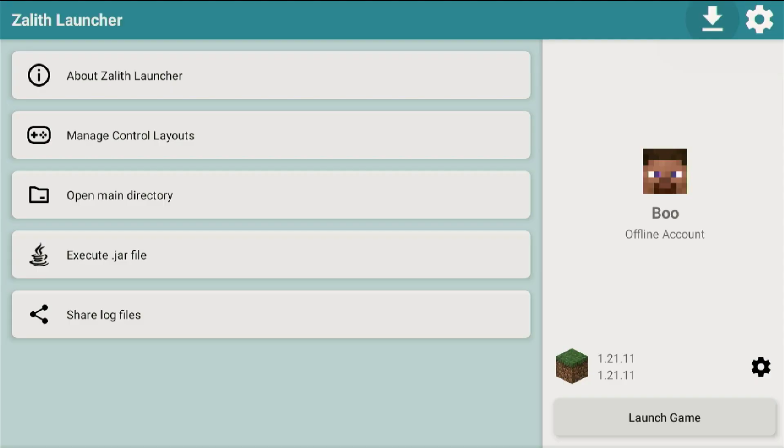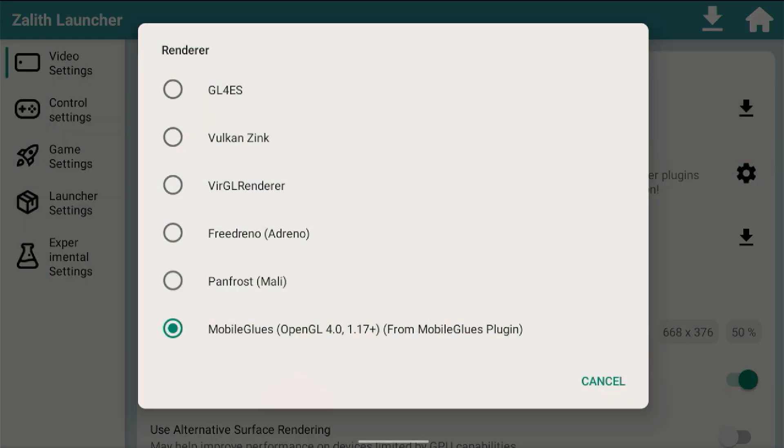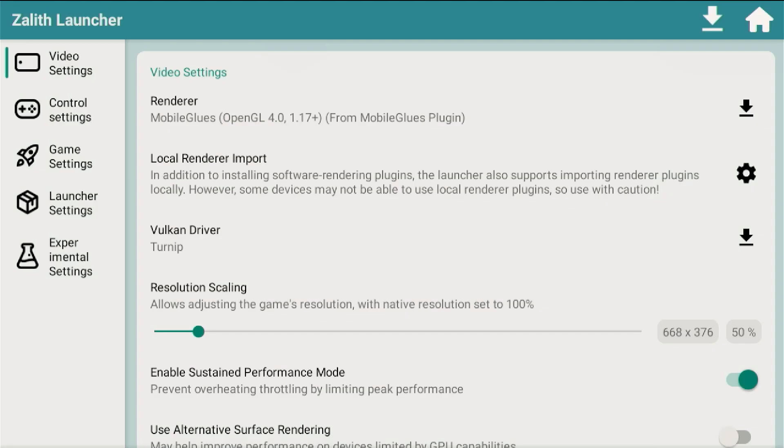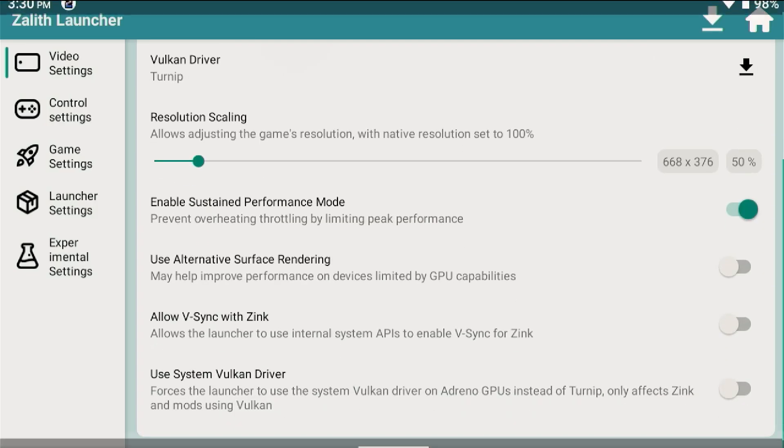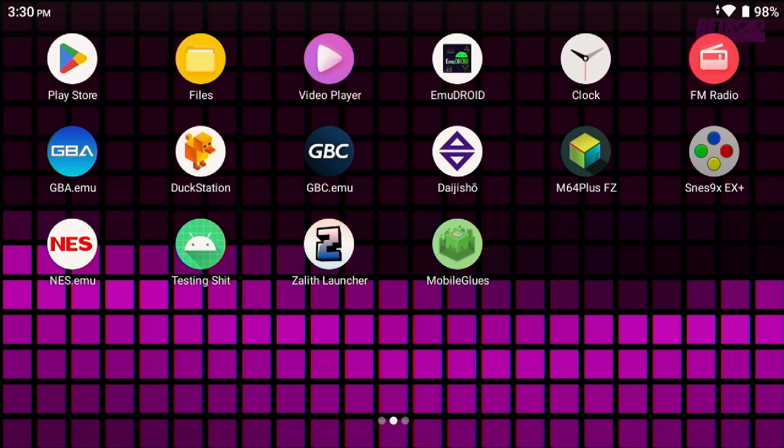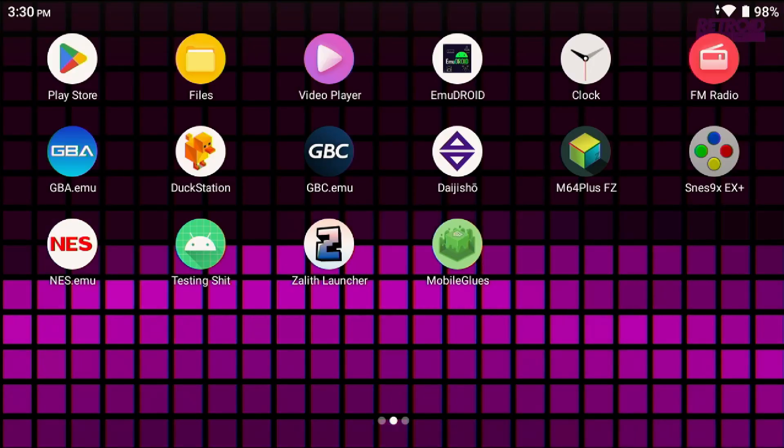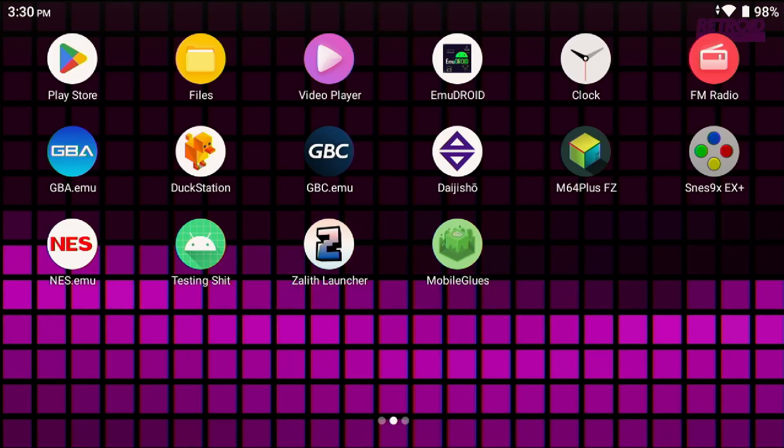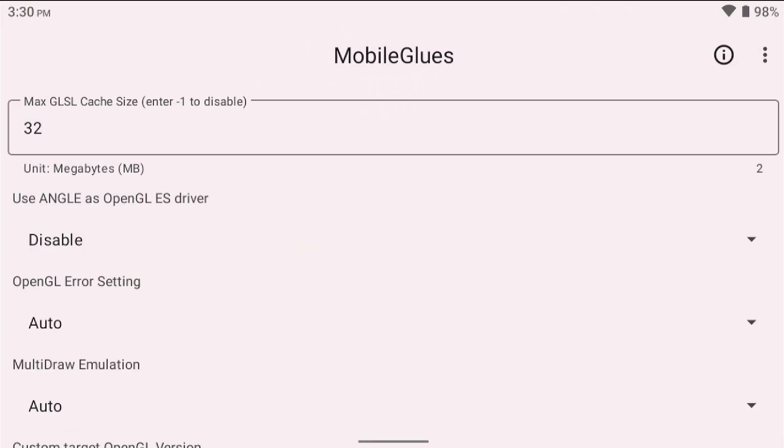And you set up mobile glues like I showed you in my video about how to set up Zealith Launcher, but I also mentioned in that video sometimes this feature is beneficial even without graphical issues like the ones that you just saw on the screen.